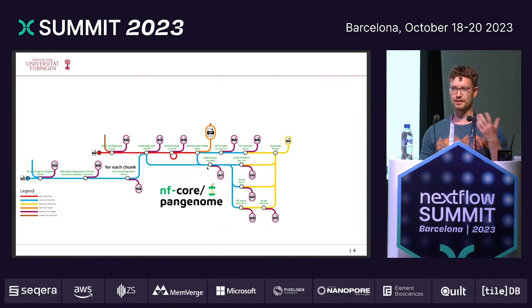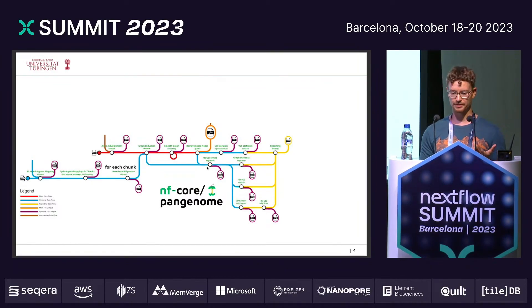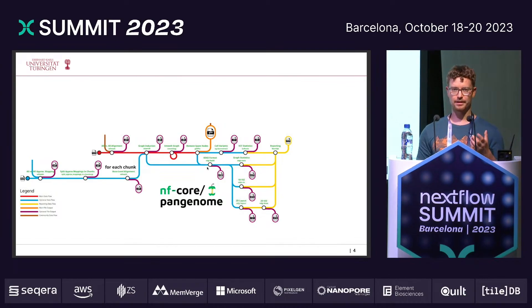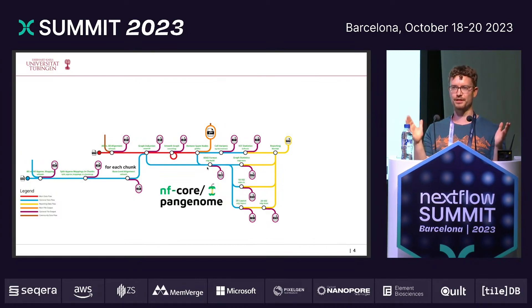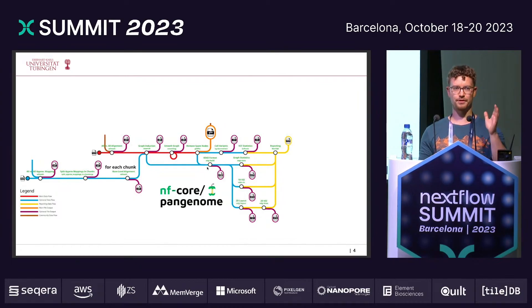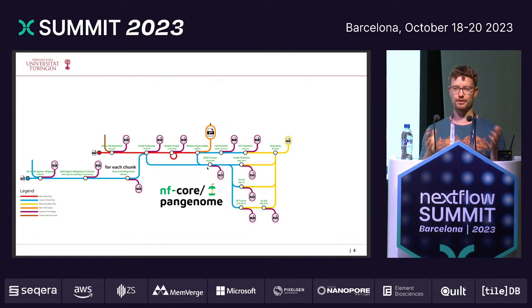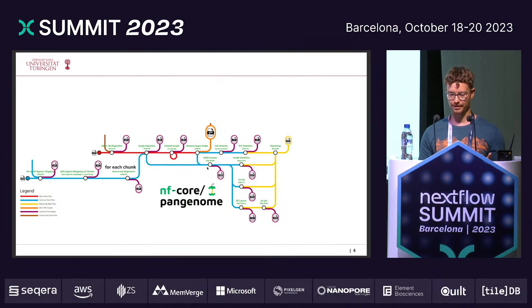When porting this to Nextflow, we want to scale better because we can now make use of cluster nodes. We apply WFMash to do the all-versus-all approximate mappings, then take these mappings and split them into chunks — say 100, for example. For each of these 100 chunks, we execute the base-pair-level alignment on 100 nodes in parallel, and this helps us save a huge amount of time.